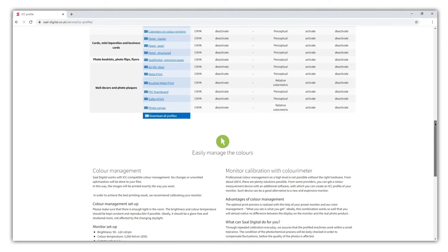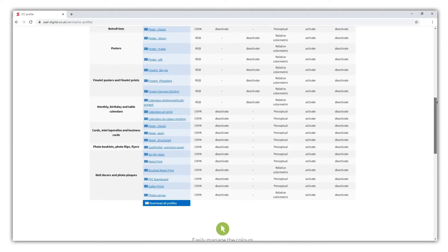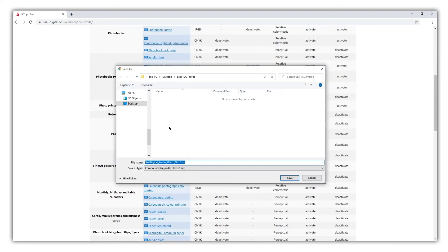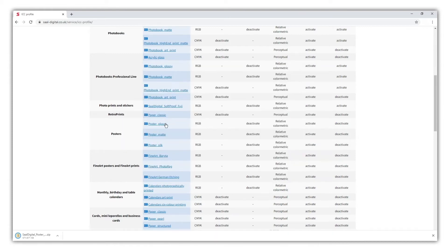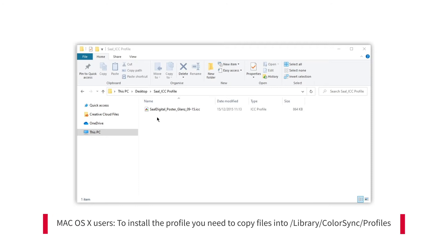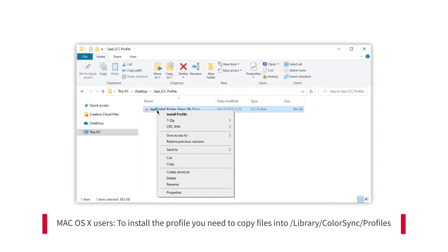In our example, we are going to check Poster Glossy. We click over the profile on the website to download the compressed file, which we will need to decompress. We install the ICC profile with the right button of our mouse and select Install Profile.